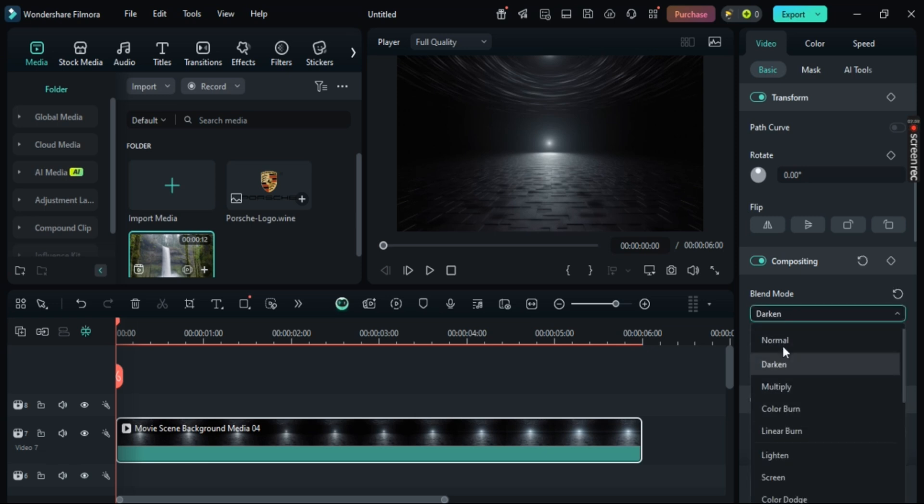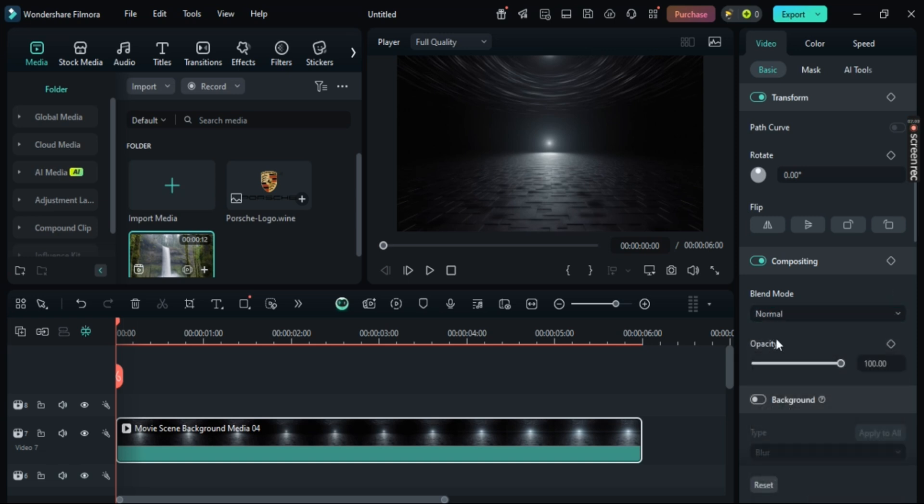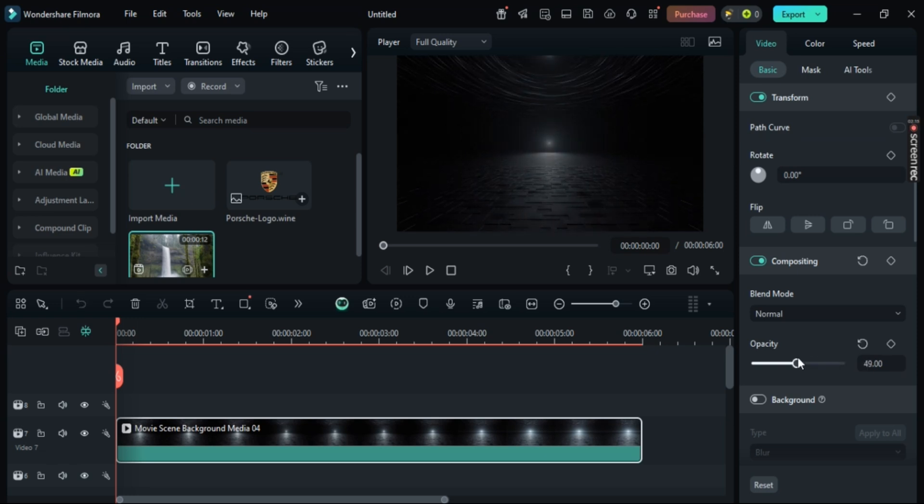Since we just want to change its opacity, select normal, and then just change this opacity slider right here. Slide it to the left side, and as you can see, the opacity changes.